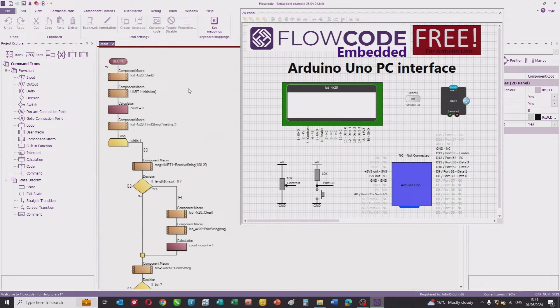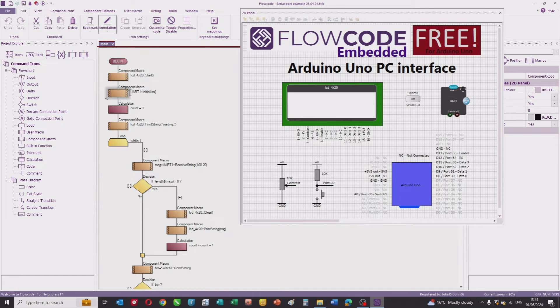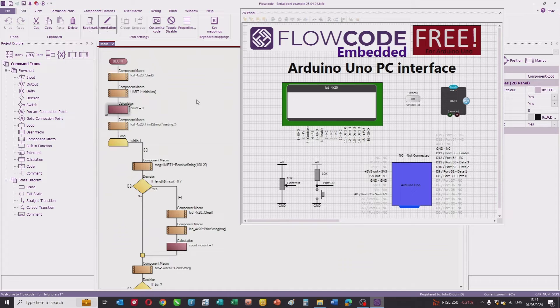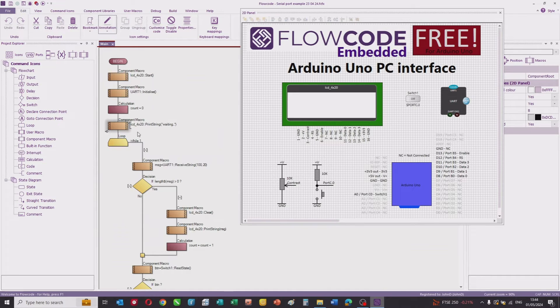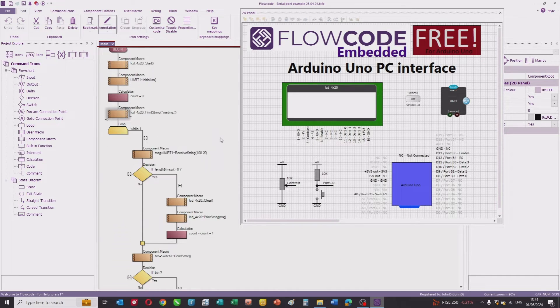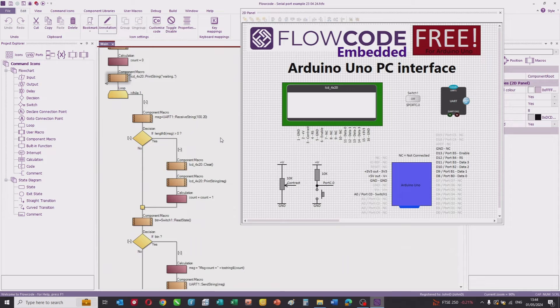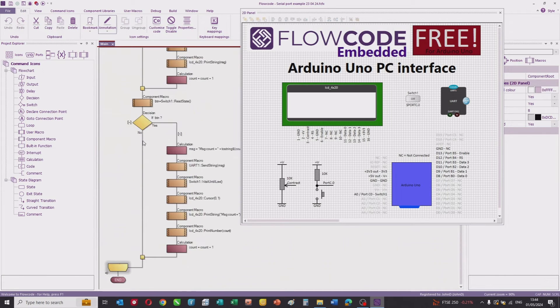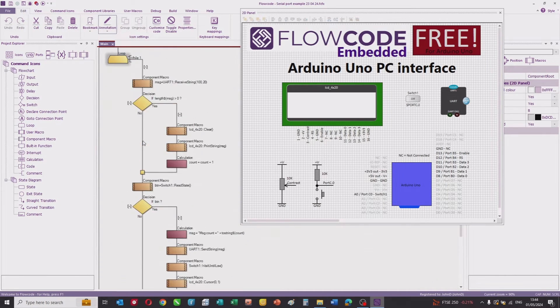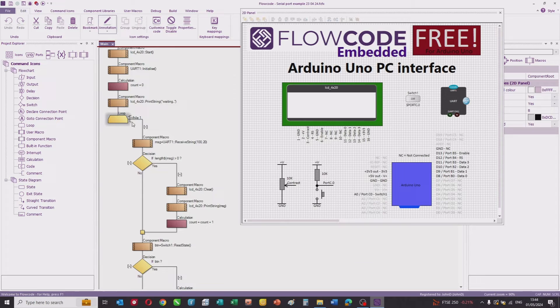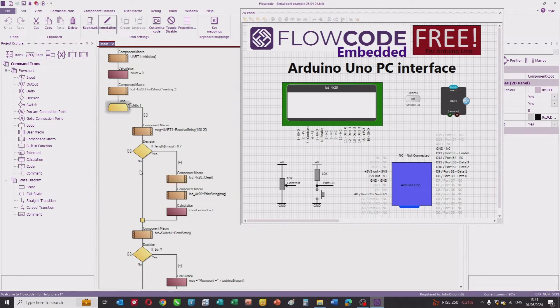In the program, we've got a begin, then we start the LCD and initialize the UART component. We then set a counter to zero and on the LCD we print 'waiting'. We've then got a loop while one, which is an infinite loop.